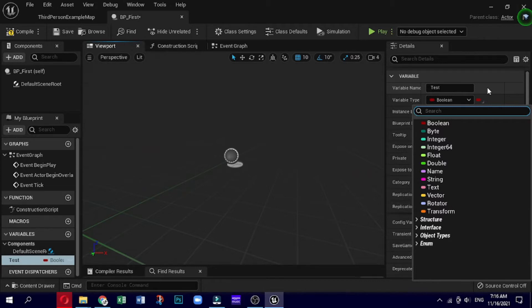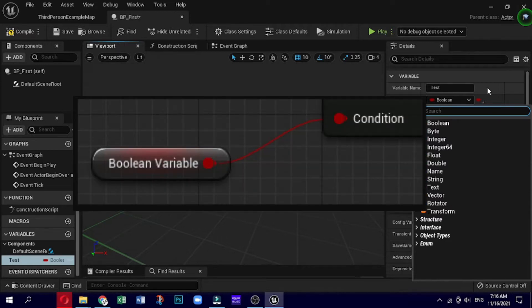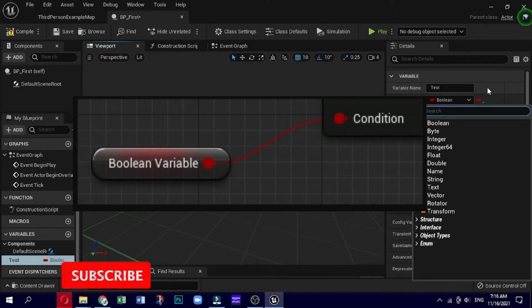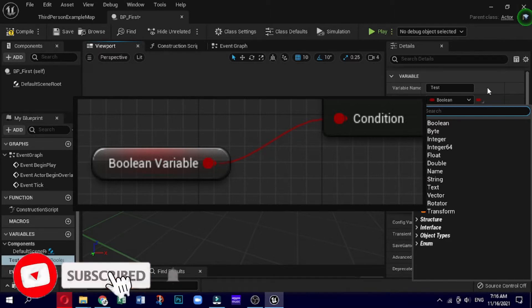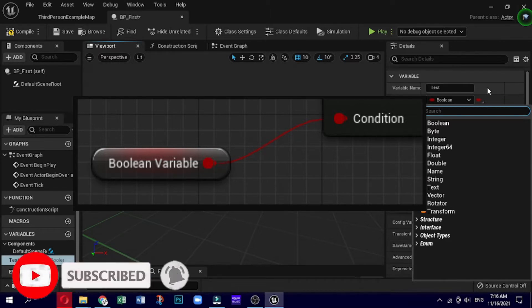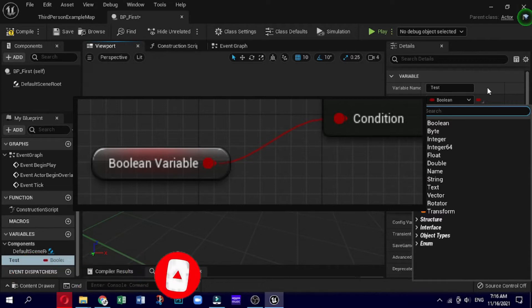First is boolean, this is red colored. A boolean is basically a true or false value. You can set it to be on or off, like a switch, true or false, and you can also check to see if something is true using like a branch node.